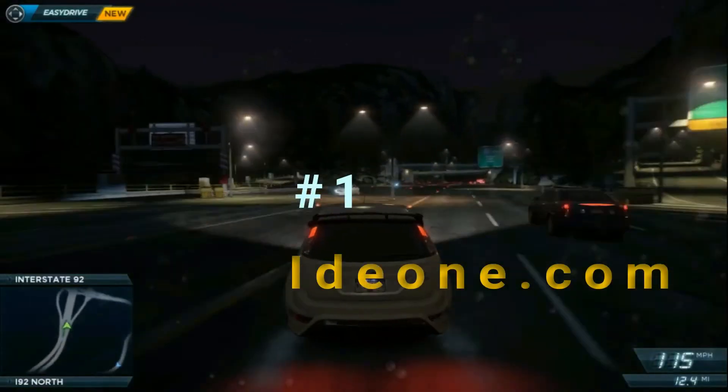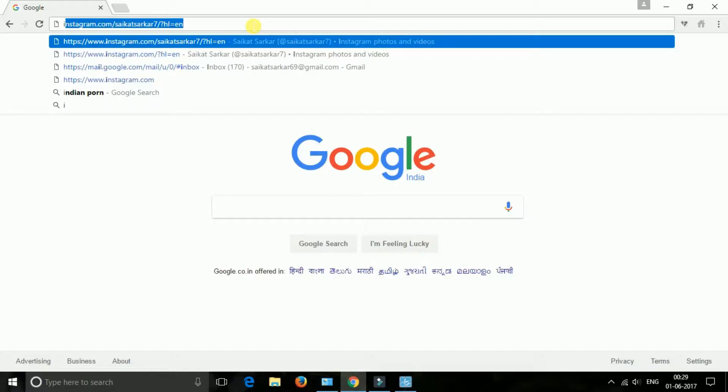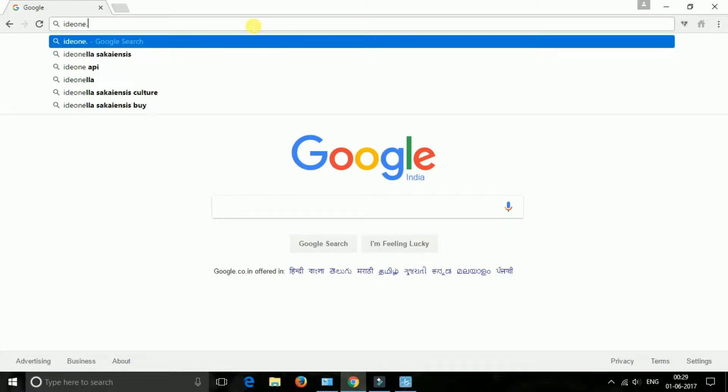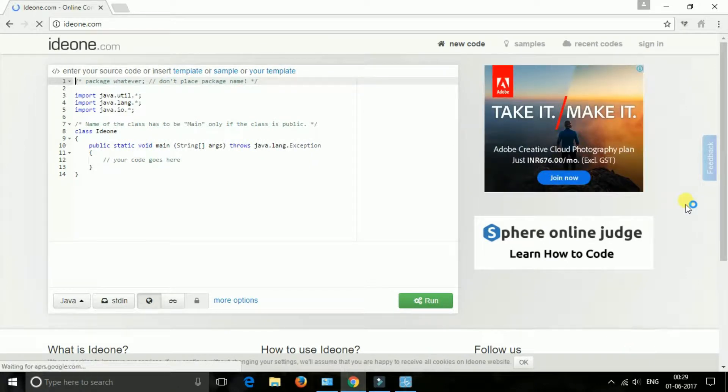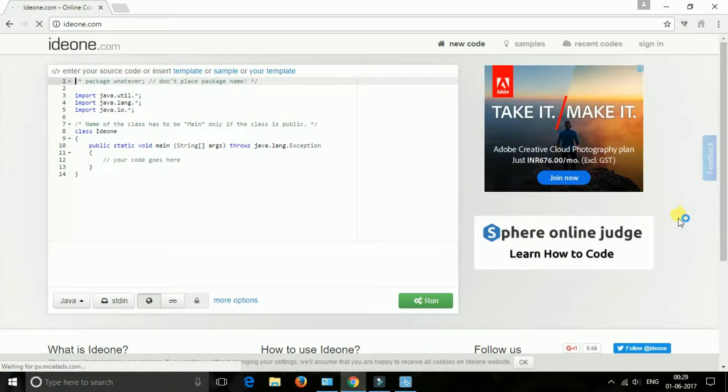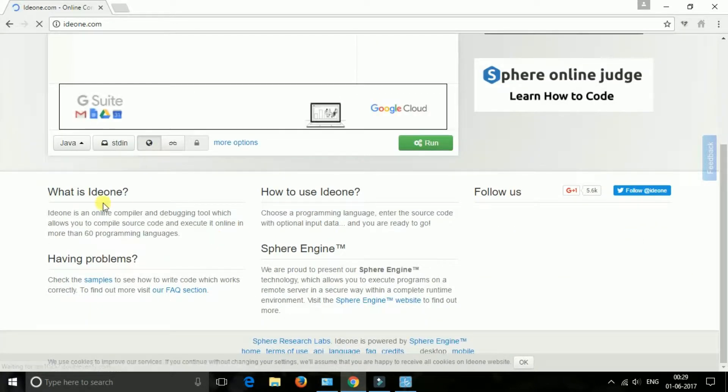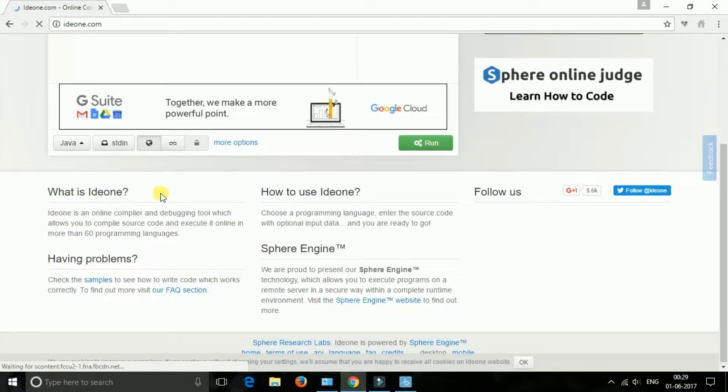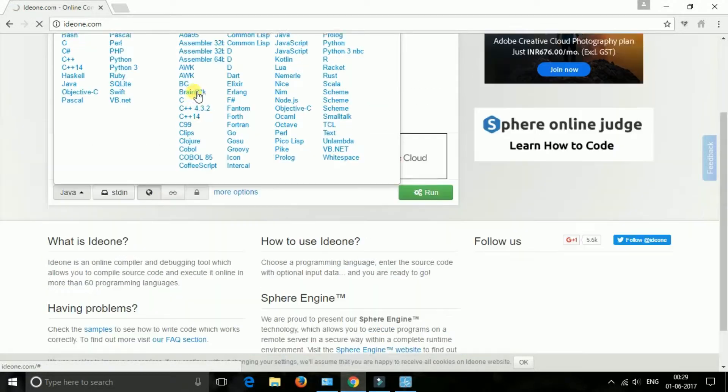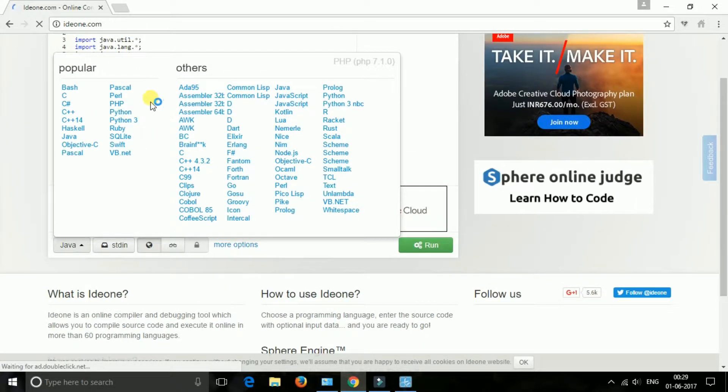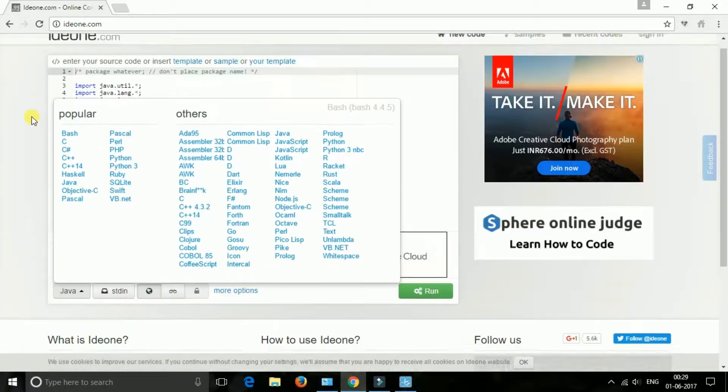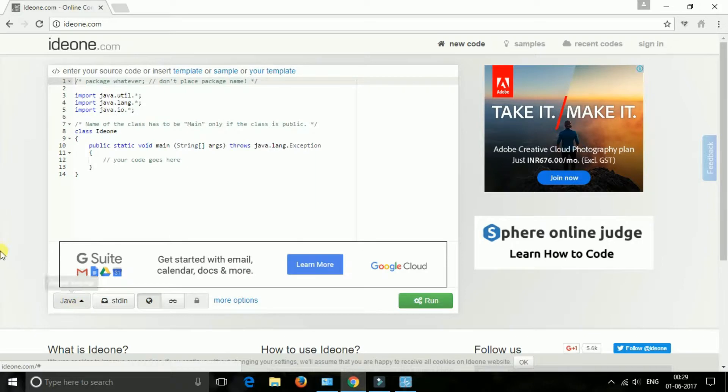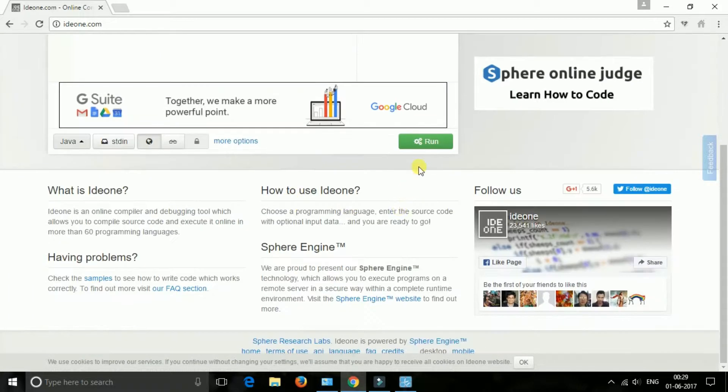The first one is ide1.com. This is one of the best sites to compile C, C++, and Java programs online. In this site, you need to paste your program code in the box and then select the type of program you want to compile below, like Java, C, C++, etc., and just click on the run button. Your code will be compiled and you will receive respective output and errors too, if any.